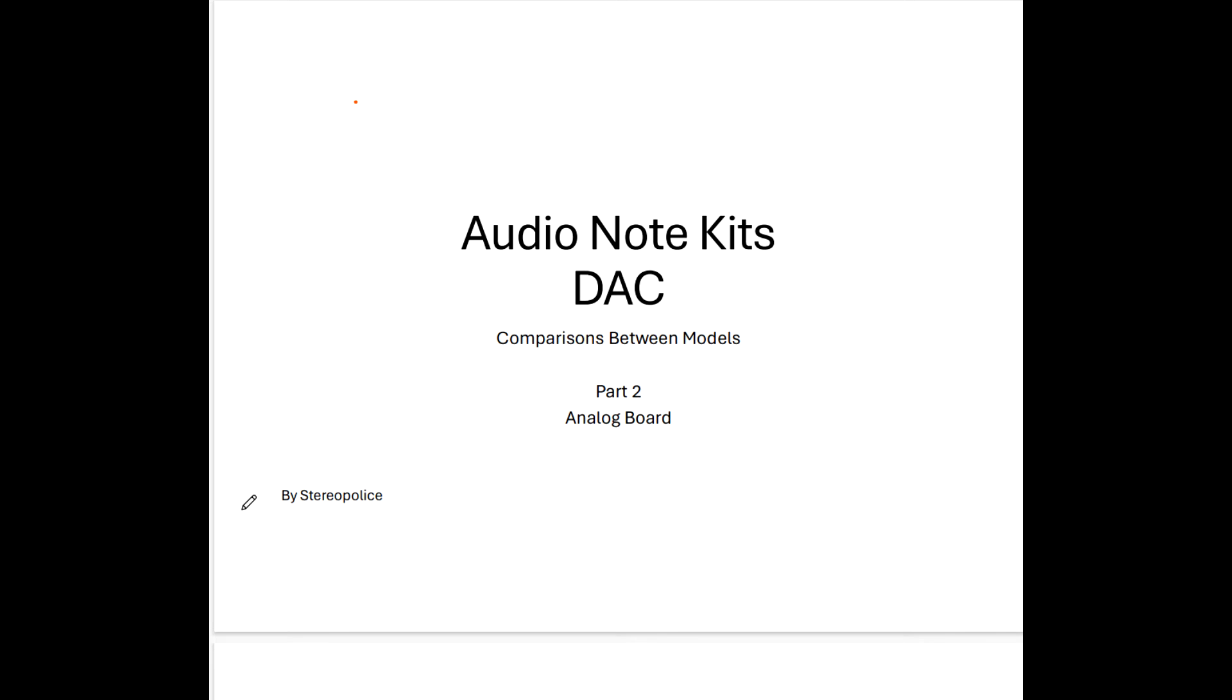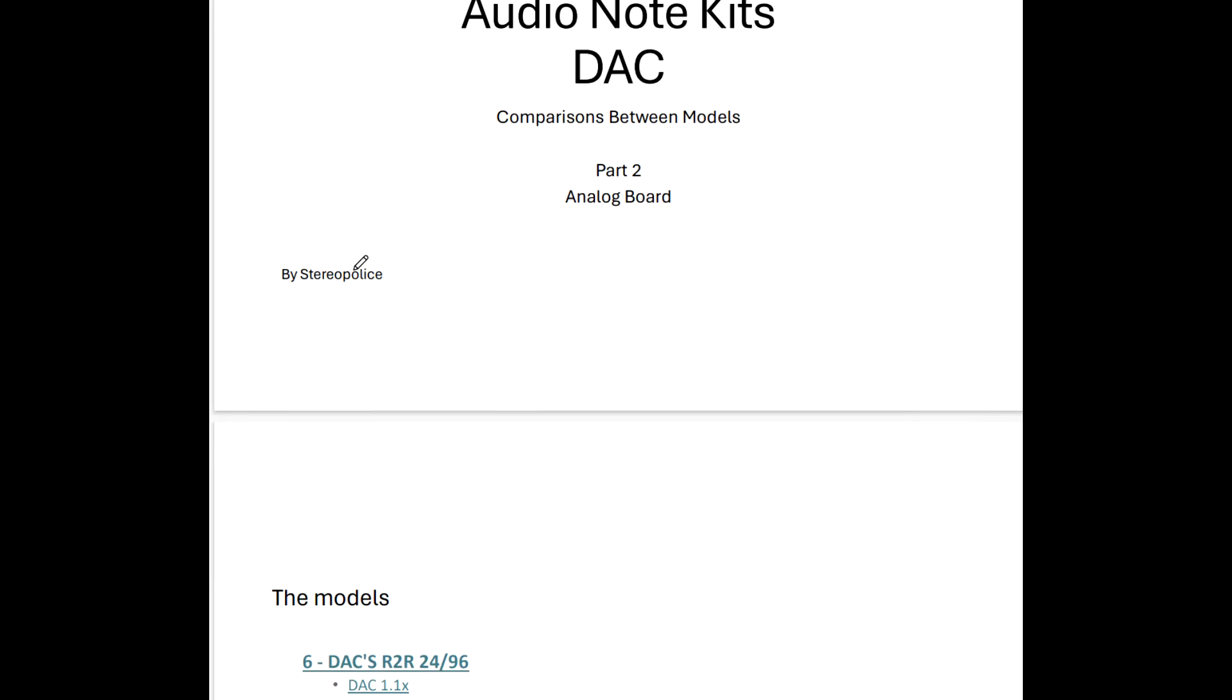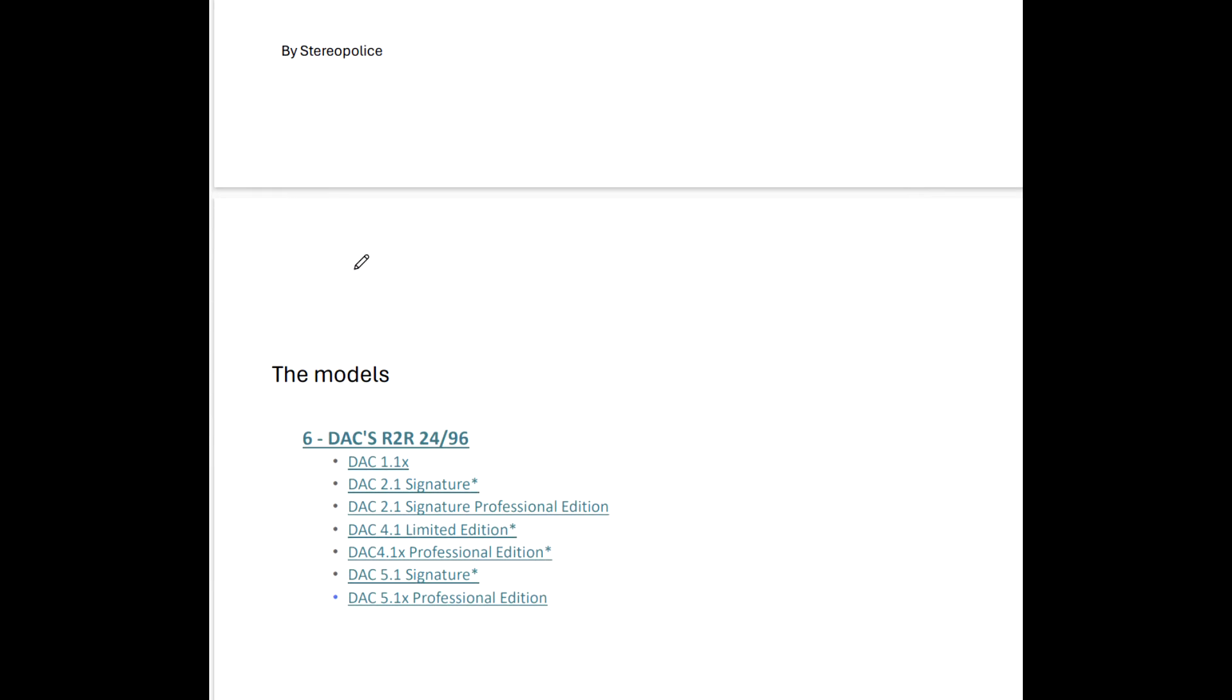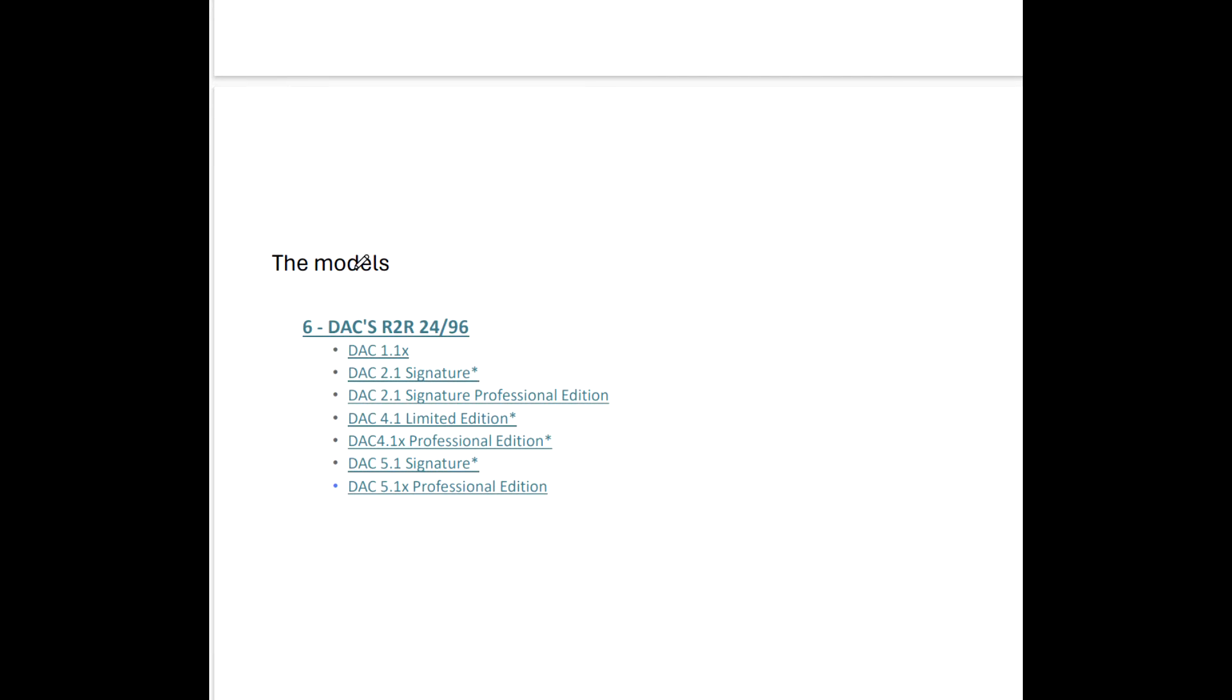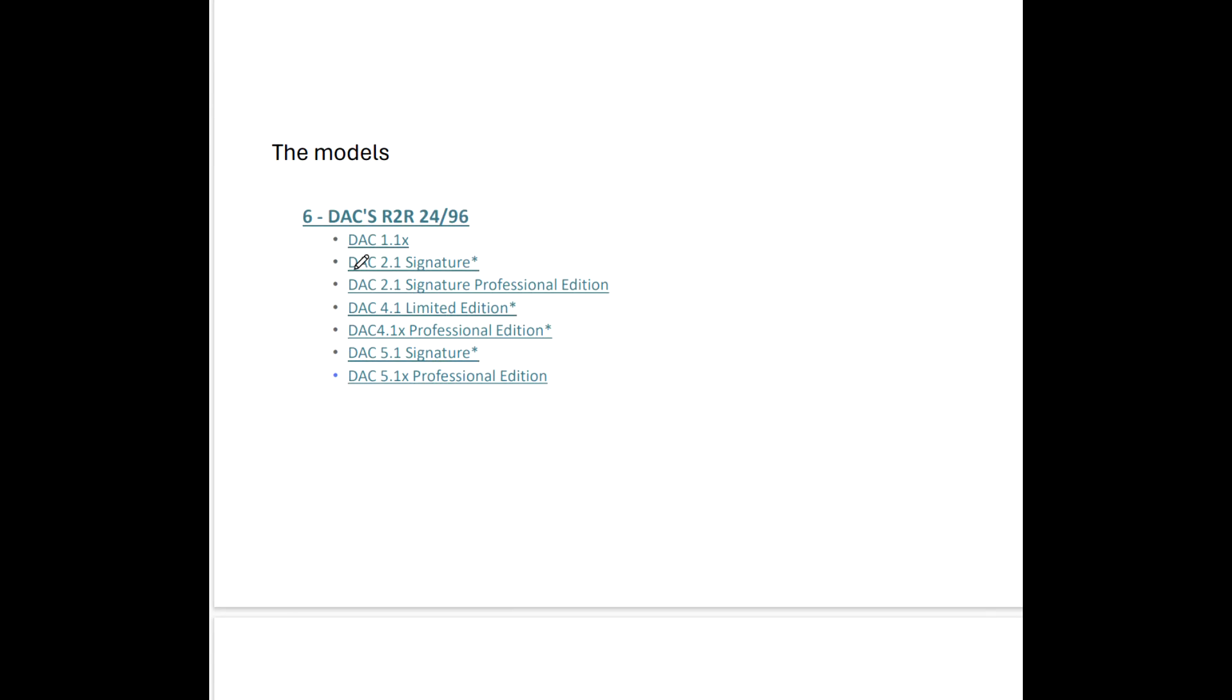Good morning, good afternoon, good evening, whatever it is for you guys. This is Stereo Police back with Part 2 of the Audio Note Kits Comparison Between Models. Wasn't but a day or two ago we discussed Part 1, and we're looking at all the various models of the Audio Note Kit DACs.